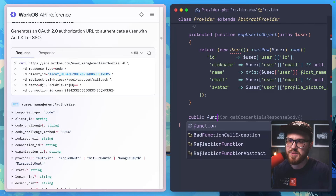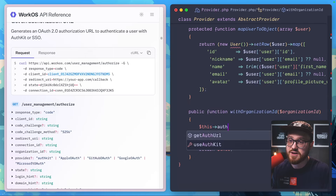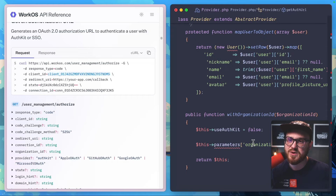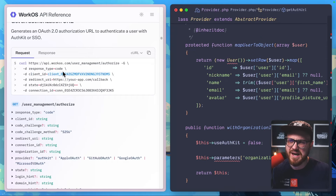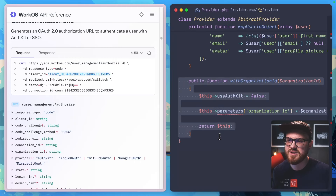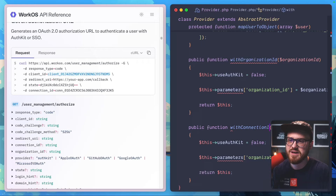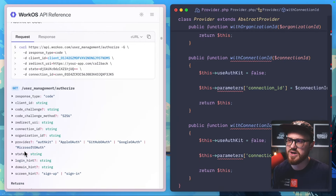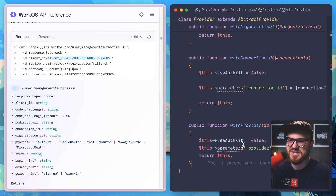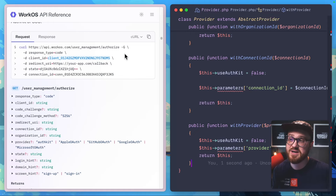For flexibility, we'll add public methods: with-organization-id sets use-auth-kit to false and adds the organization ID parameter to the request; with-connection-id does the same for a connection ID; and with-provider allows passing in any alternative provider string. These parameters map exactly to what the WorkOS slash authorize API expects. So auth kit is the default, but any of these methods let you override it.